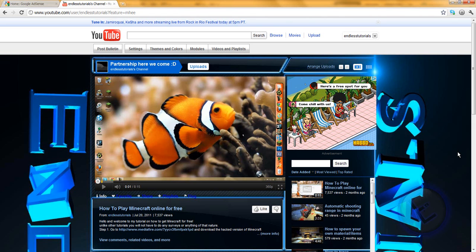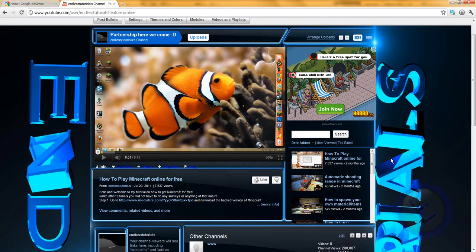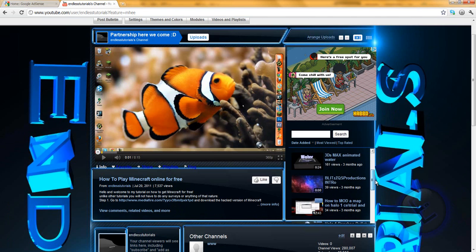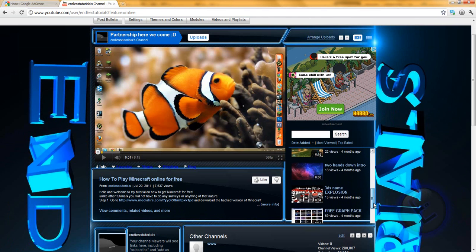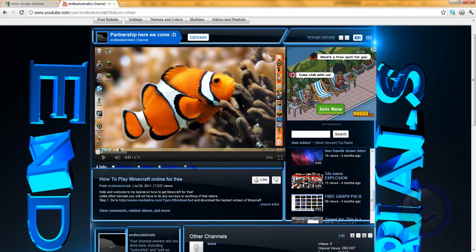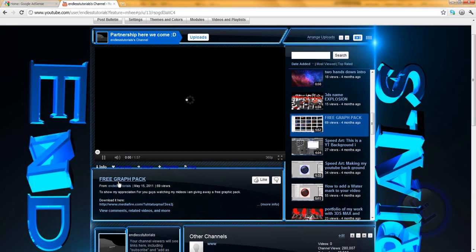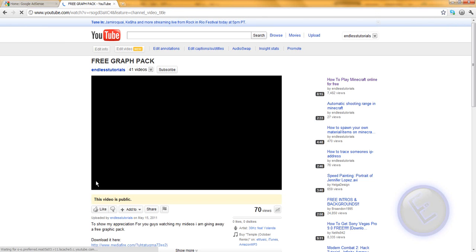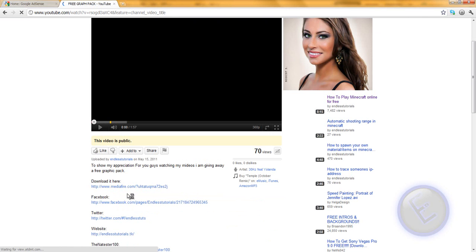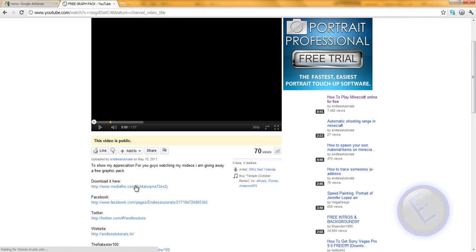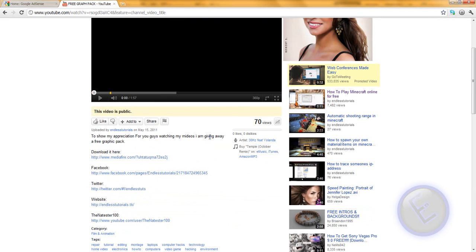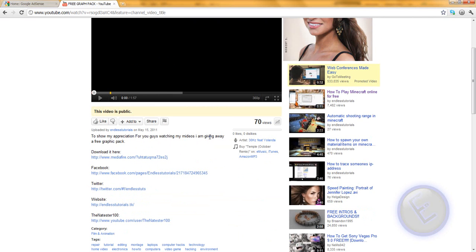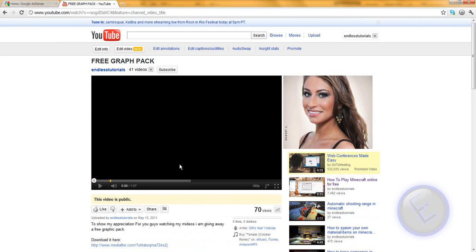So recently I found a graphics pack and shared it for you guys to download. If you go to my channel at youtube.com/endlesstutorials, you can scroll through my videos and find it — it's called 'Free Graphics Pack.' I'll put the link in the description. Go to that video, pause it, click the download link, and go ahead and download it. It's not a big download and it has a lot of flares and other great things to use.